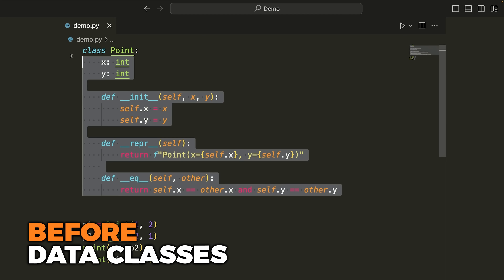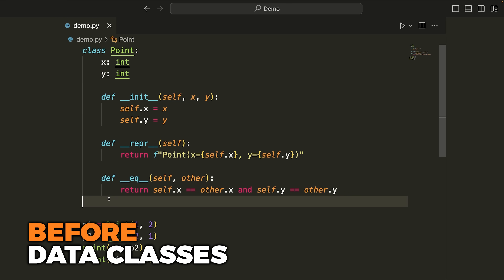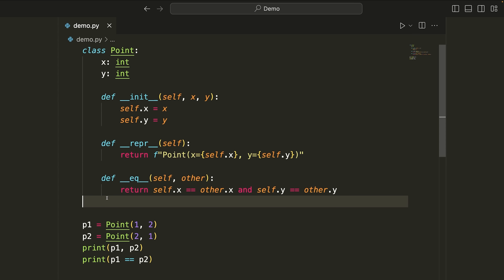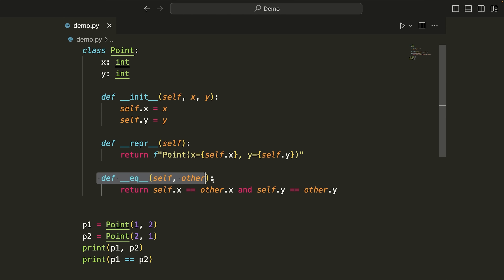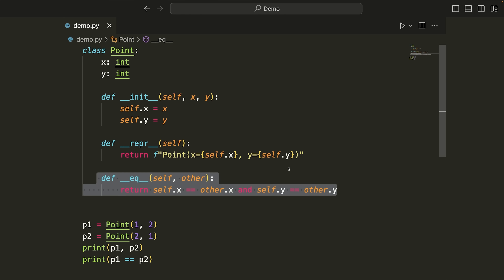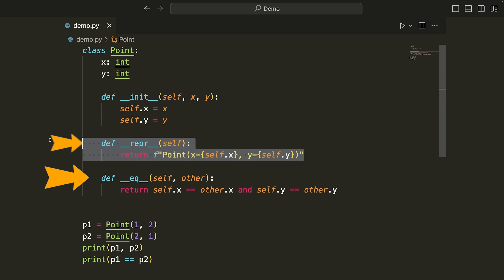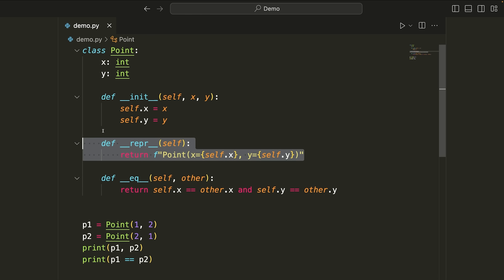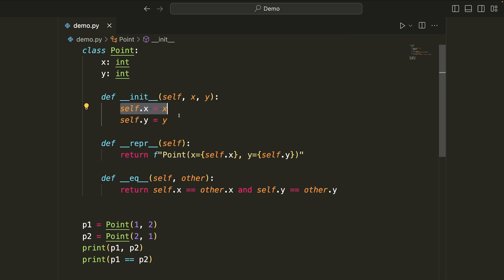Chances are that you've seen a class that looks something like this — something pretty straightforward where you're just storing a few different values, and maybe you have something like an equal method and a wrapper method. In this case, we have a two-dimensional point and we're just storing two values, X and Y.